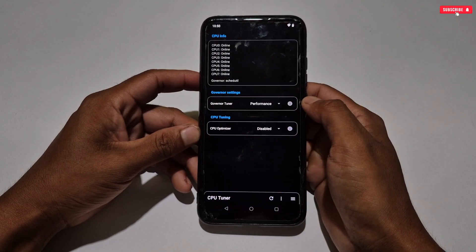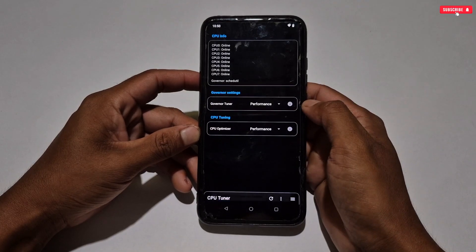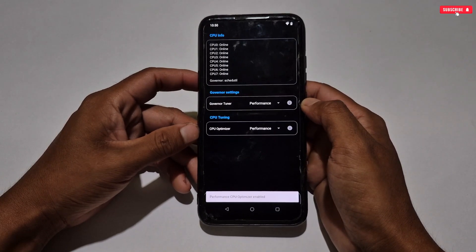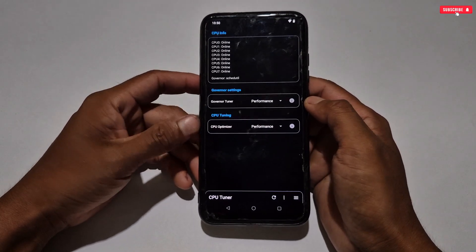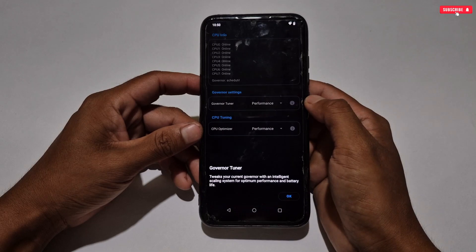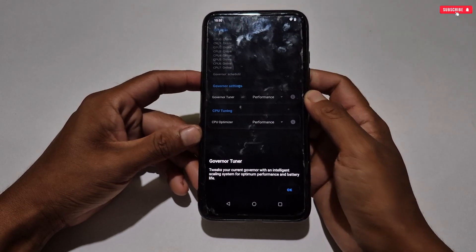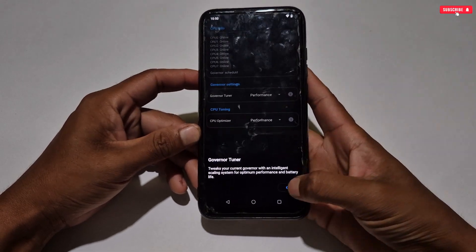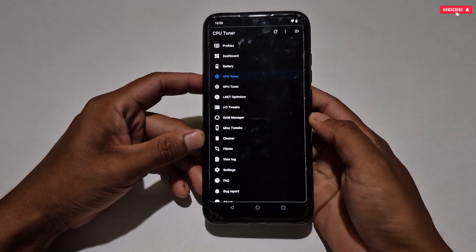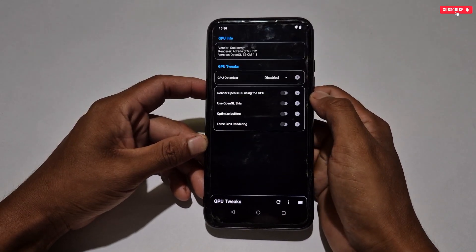In the CPU tuner, tap on 'Governor Tuner' and select performance mode. After this, tap on 'CPU Optimizer' and again select performance mode. This tweak will improve your CPU performance and try to provide the best possible performance. You can also read the description of each tweak by tapping on it.